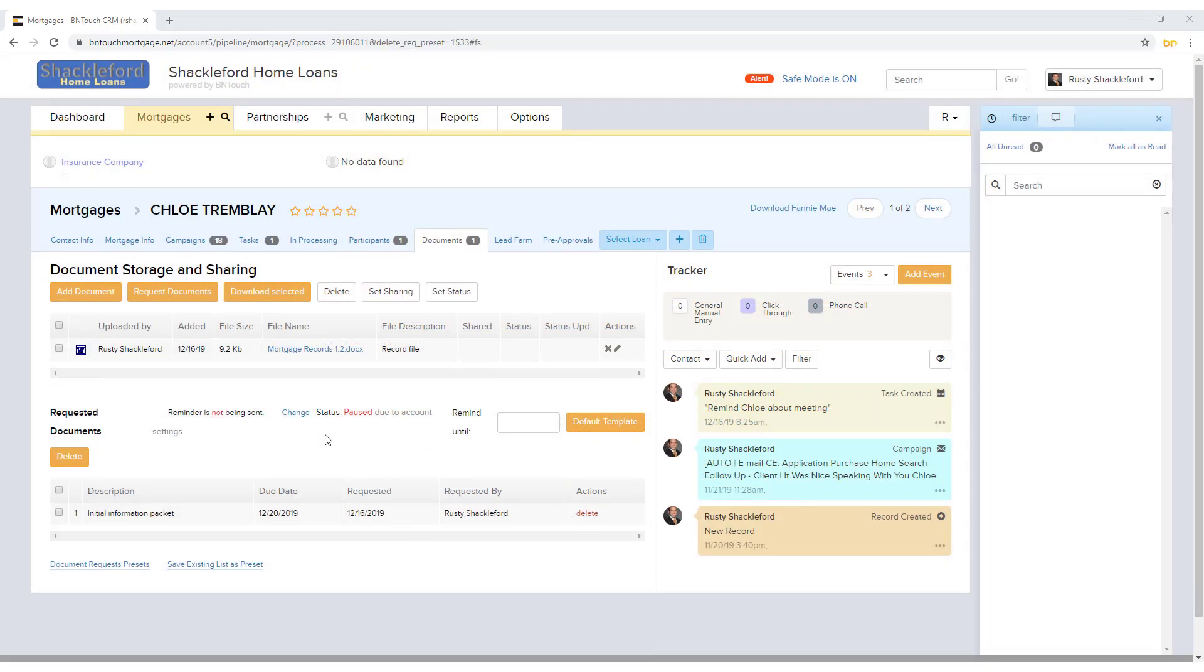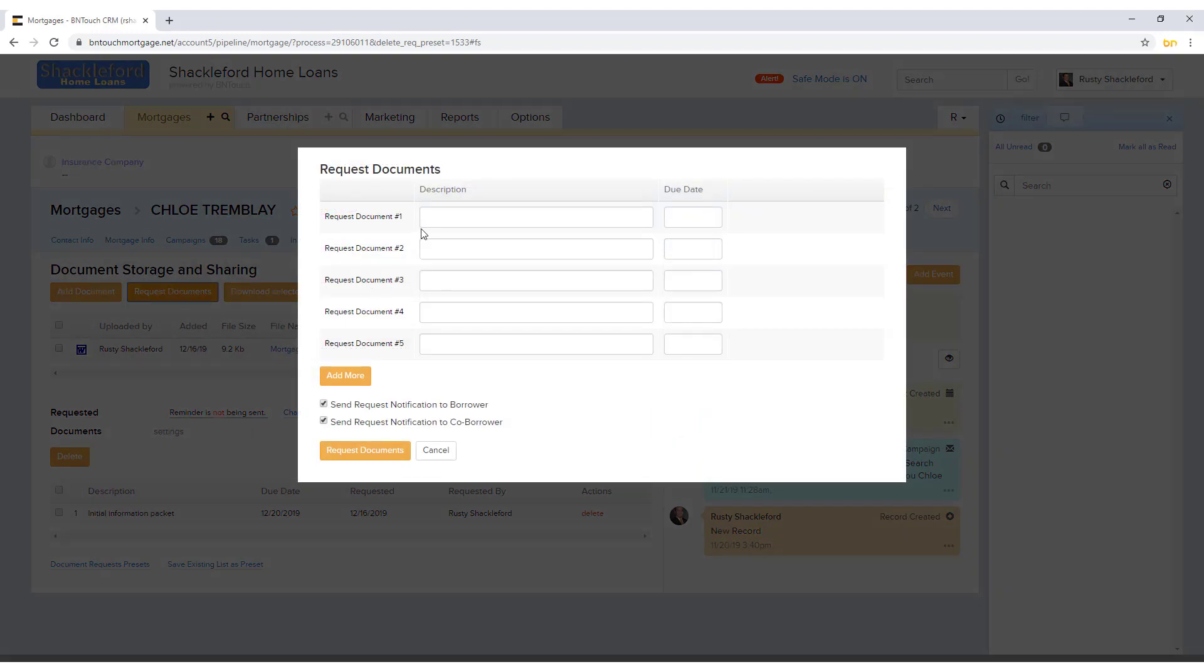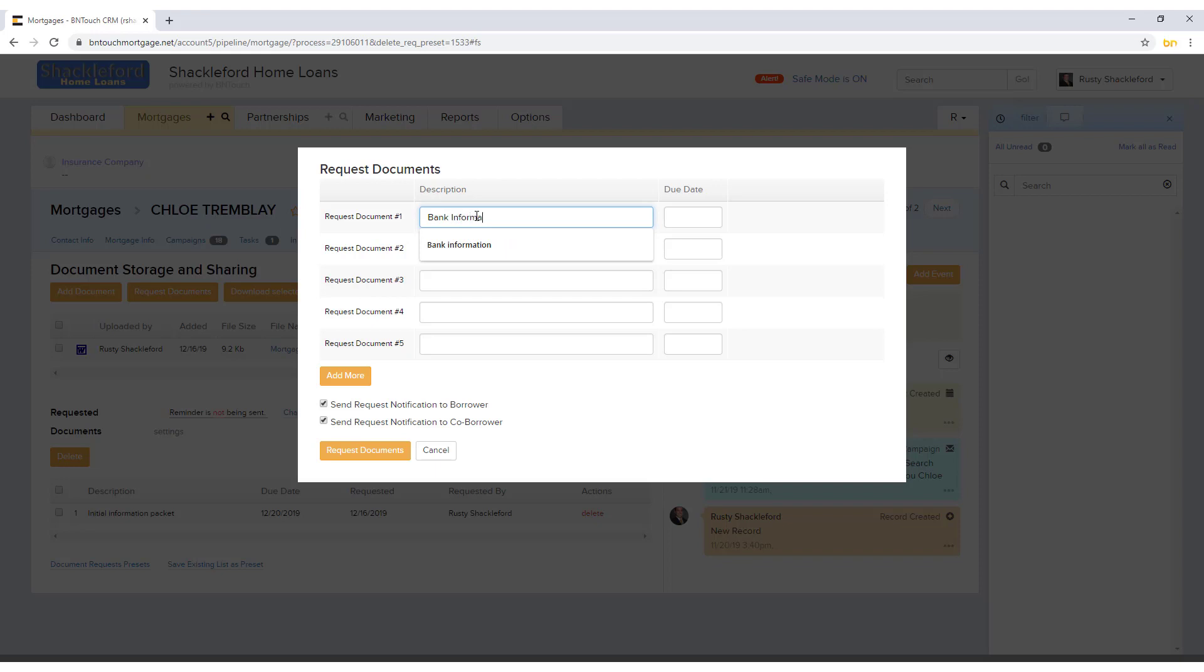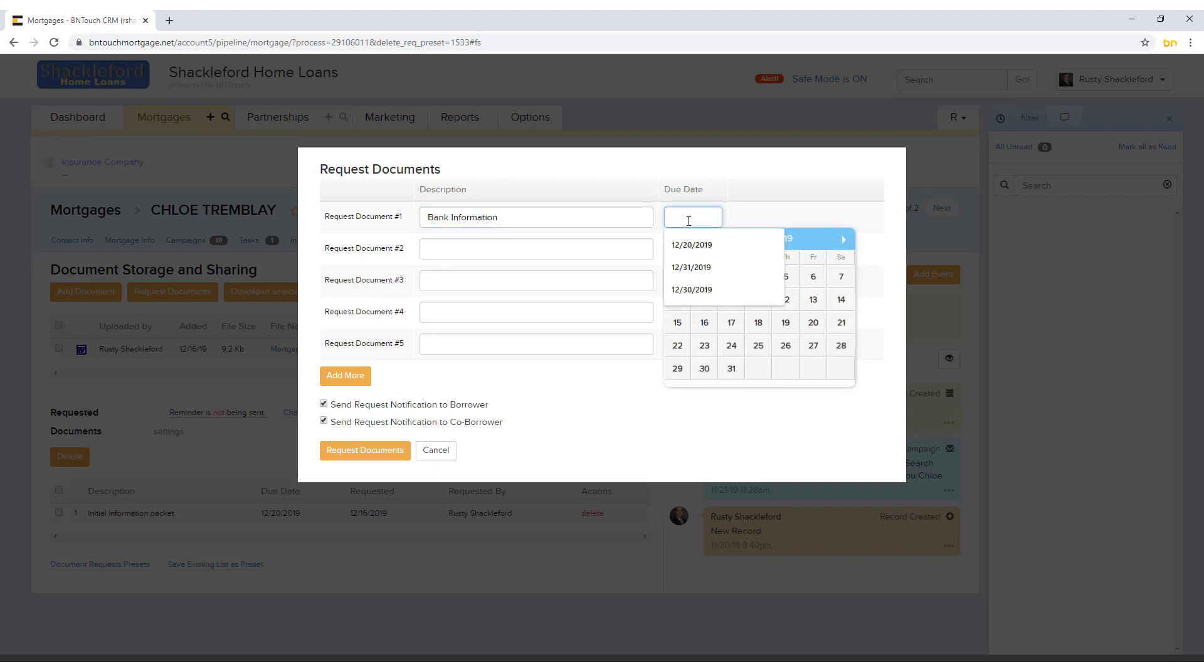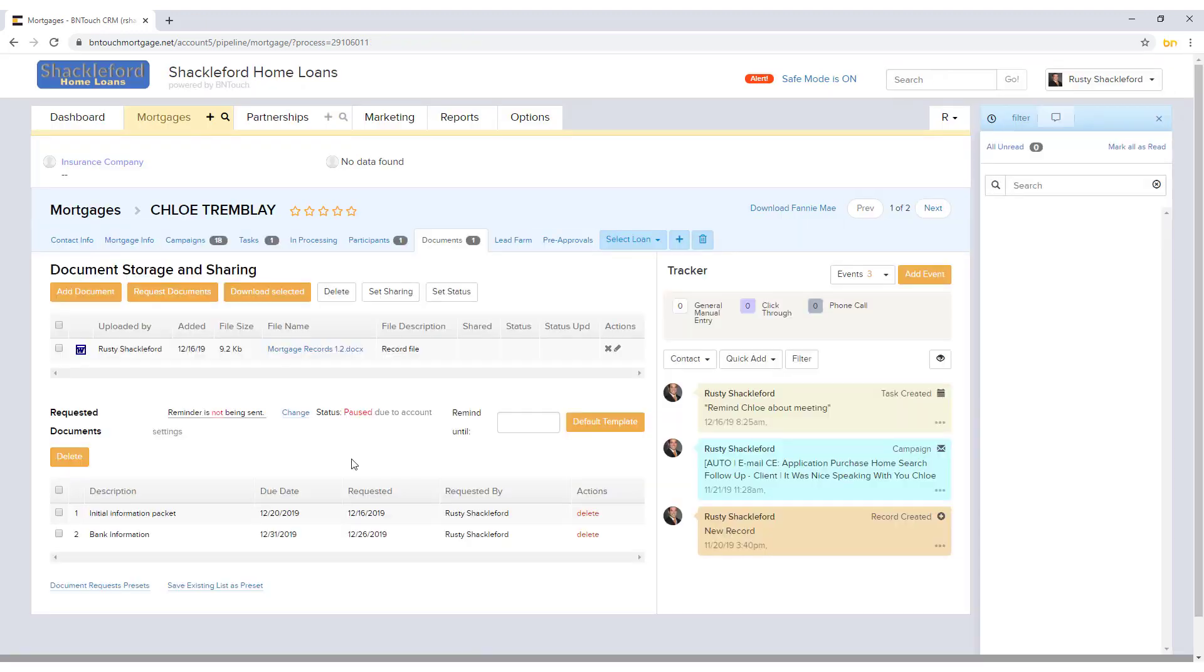Documents can also be requested by clicking the orange Request Documents button. Enter a description of the document you are requesting and a date by which the borrower needs to upload it. Checking the boxes below will send an email notification to the borrower and co-borrower once you click the orange Request Documents button.